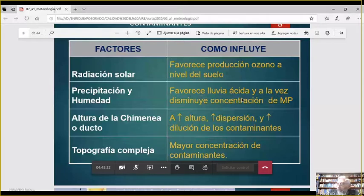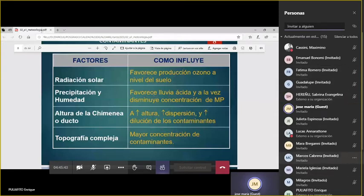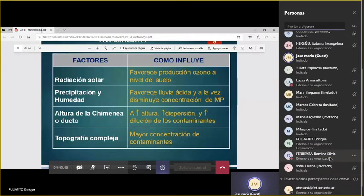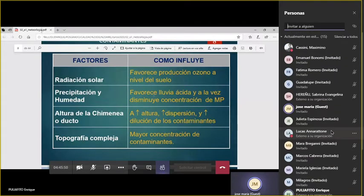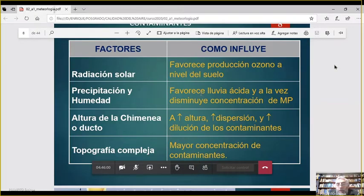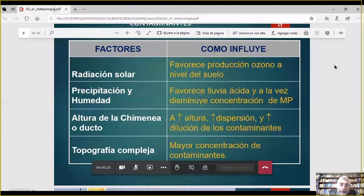Una pregunta: ¿hay algún contaminante que no sea removido por la lluvia? Cuando llueve sabemos que se lava y se limpia la atmósfera, pero ¿hay alguna sustancia gaseosa que pueda persistir? Sí, hay muchos: todo lo que no es soluble en agua, no pasa nada. Todas las partículas muy finas — los PM pequeños — por ahí no son capturadas. Generalmente los gases no disueltos y una serie de contaminantes no se ven afectados por la lluvia.